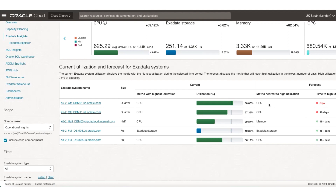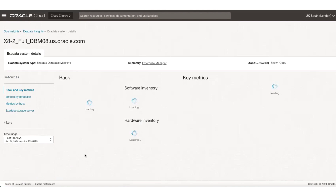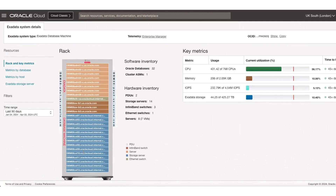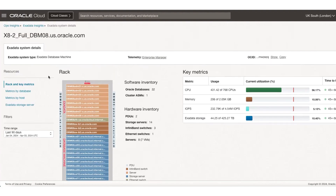So let's click on this full rack database. That takes you into an Exadata system details page, which gives you a tangible view of the Exadata system and provides a software inventory, a hardware inventory, and key metrics for that Exadata system from CPU, memory, IOPS, and Exadata storage perspective.